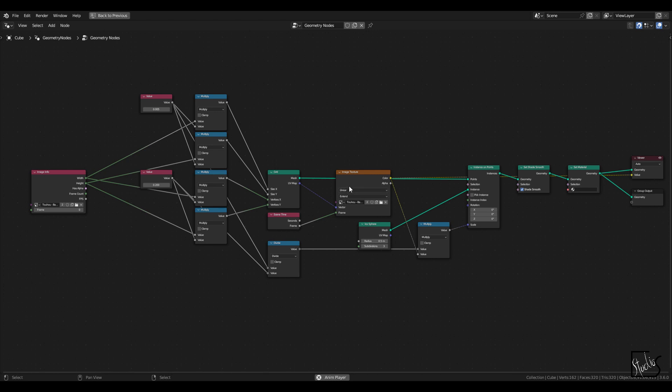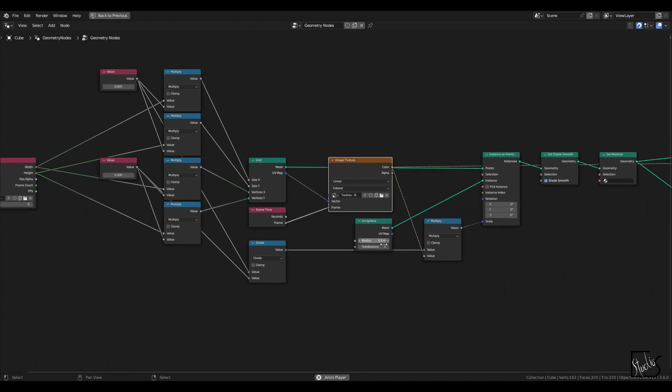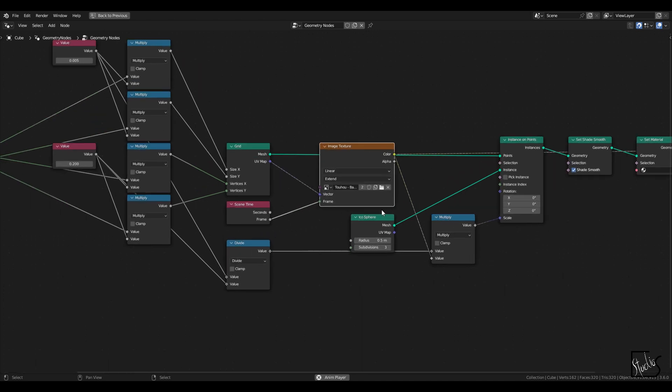There are two important nodes, I believe, the image texture node and image info node, basically image texture node.